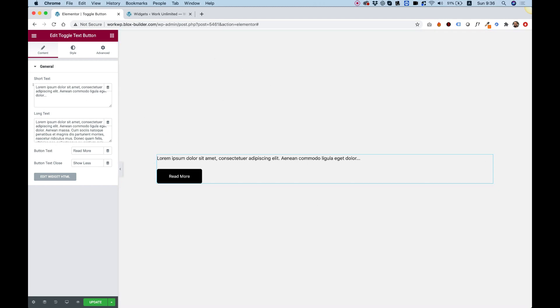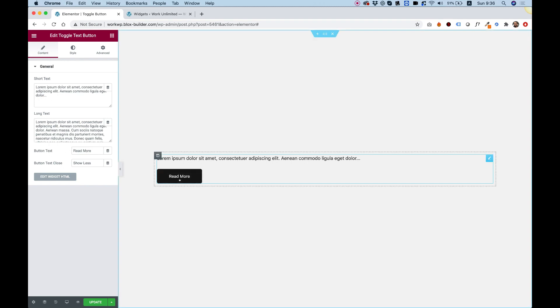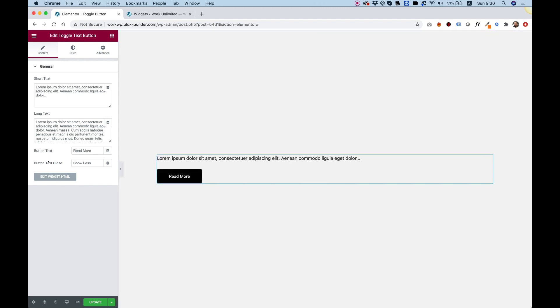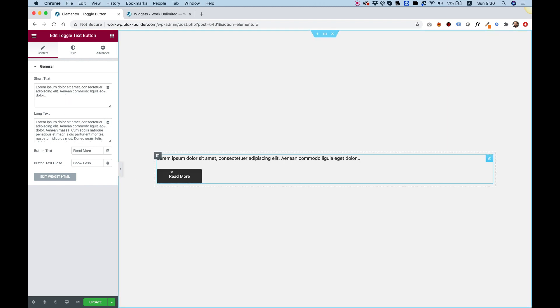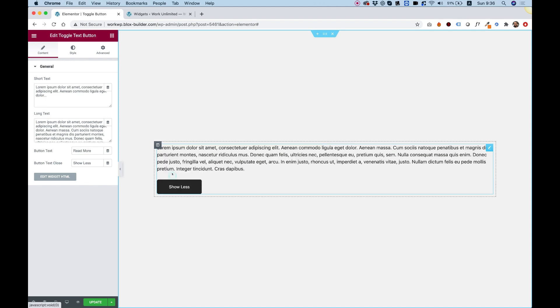You have an option to add some short text, some long text, some button text for the button, and button text closed. Now what each one of these does: when you click on the button, it just opens up the long text.